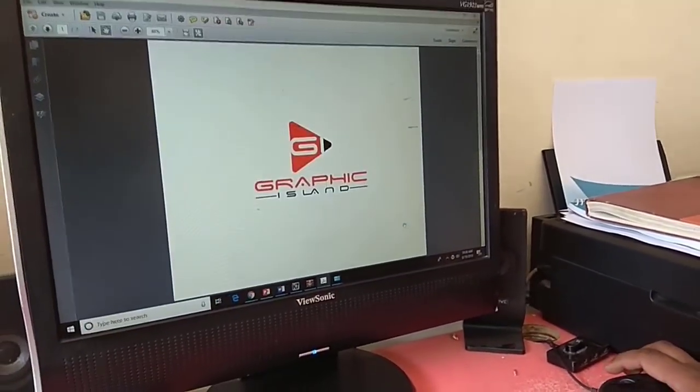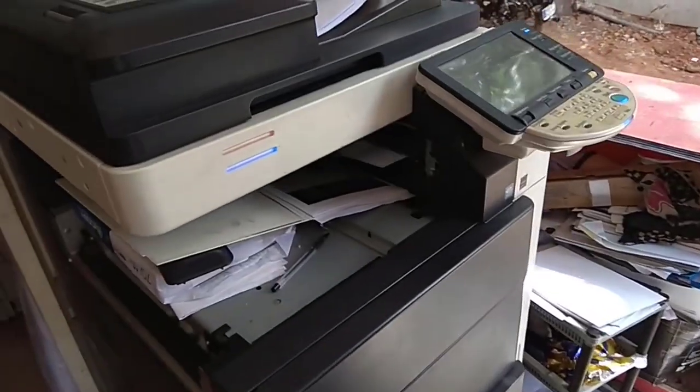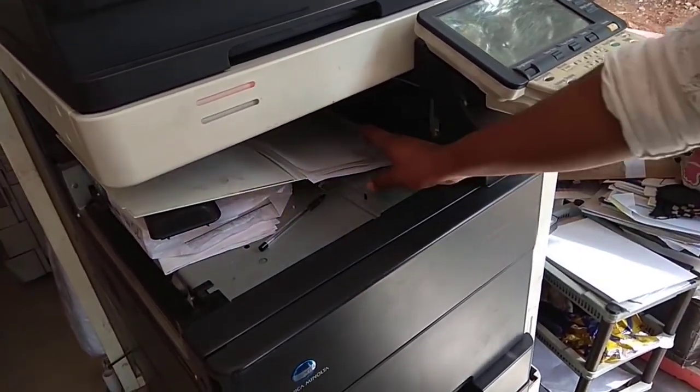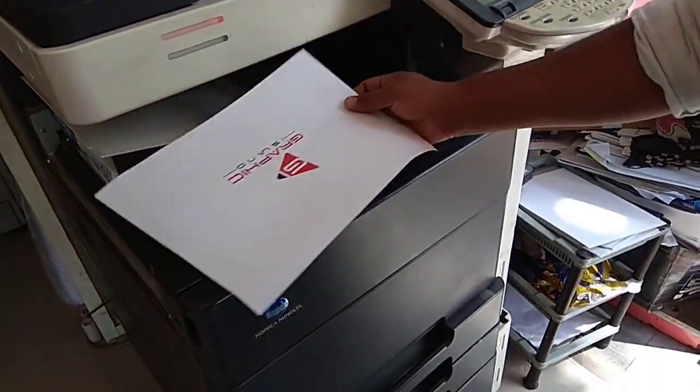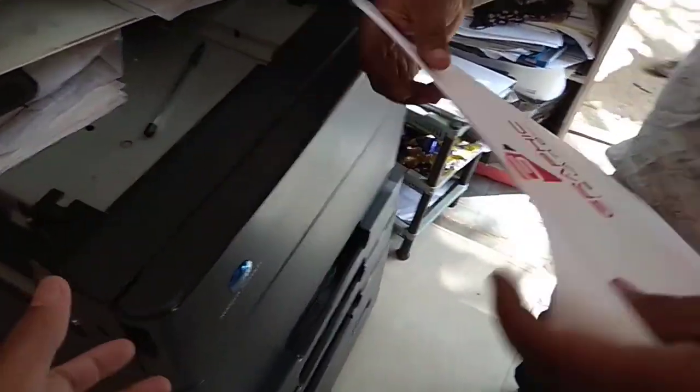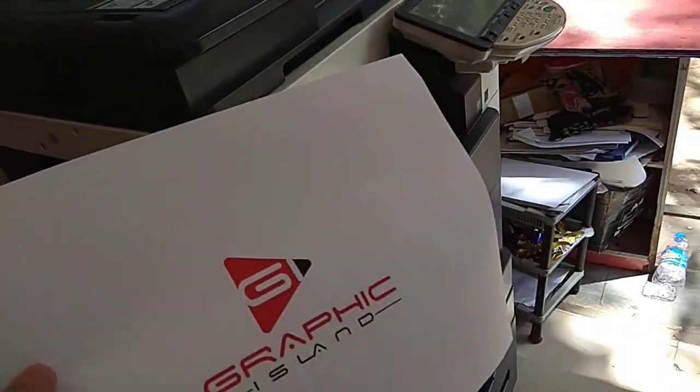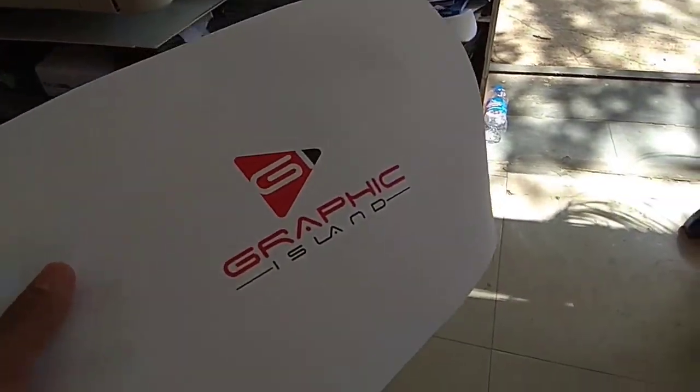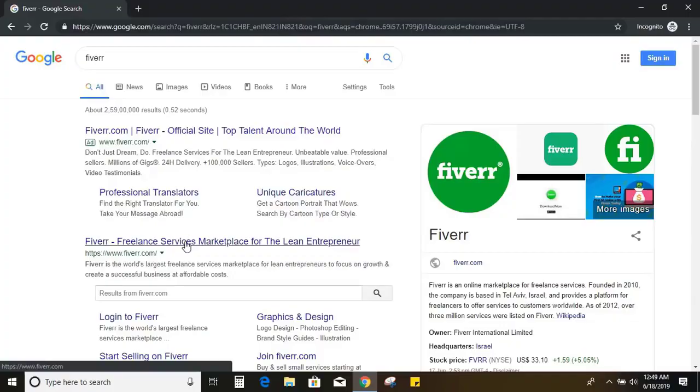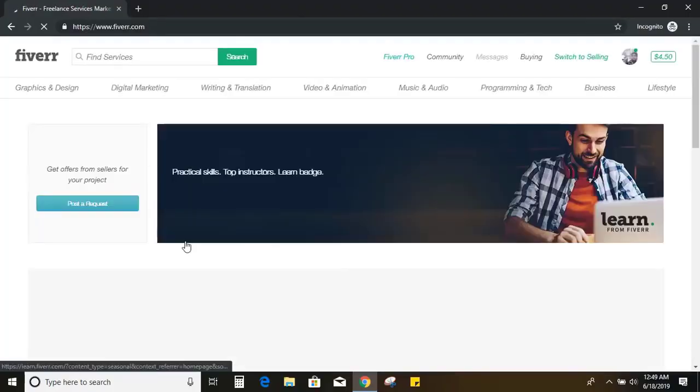Let me take a print of the logo. So this is what I got from Fiverr for $5. Let me show you each and every step how to hire a designer and work with him.